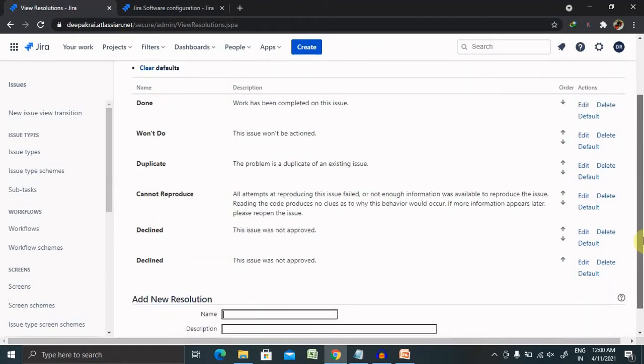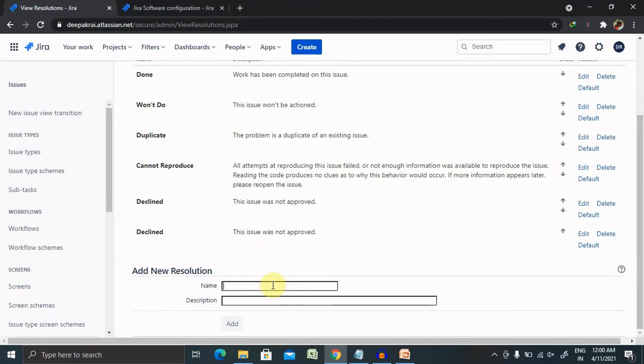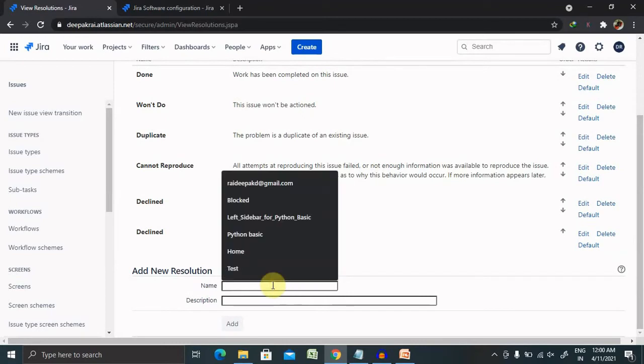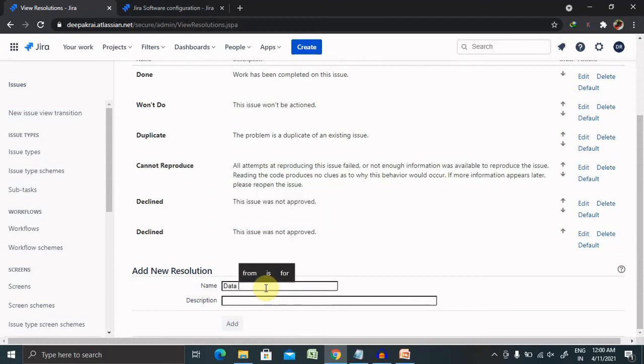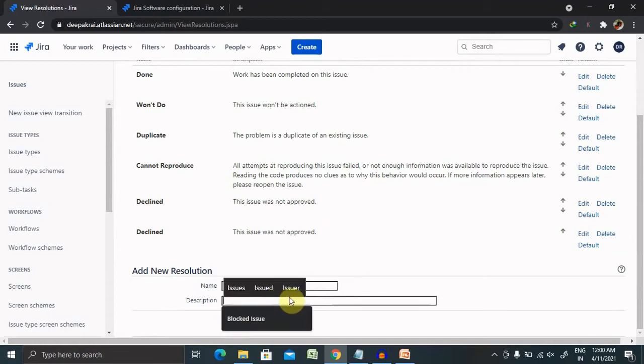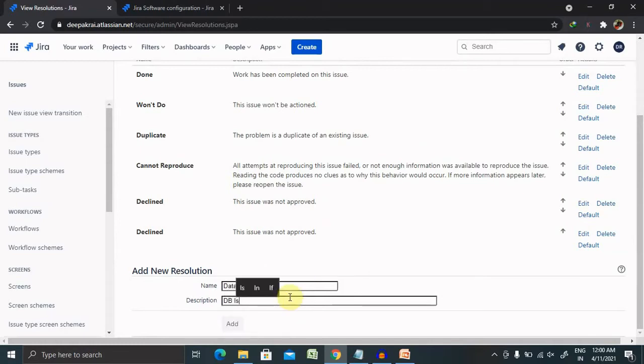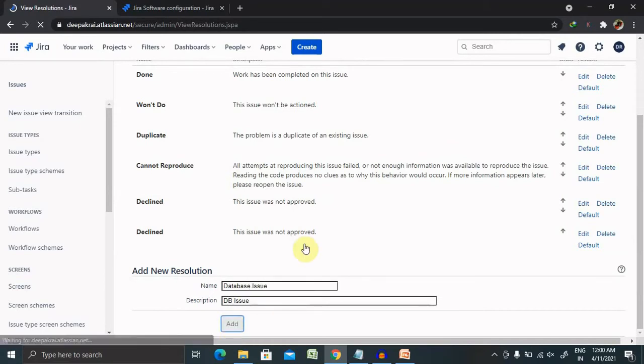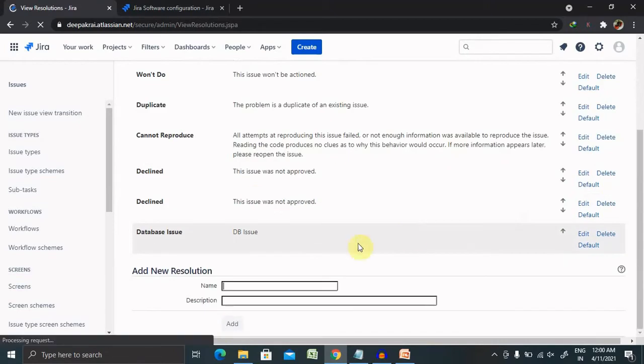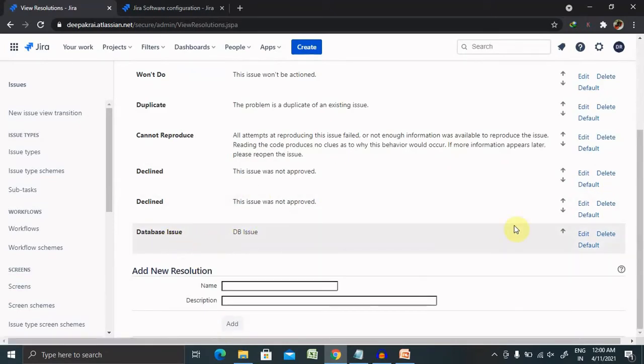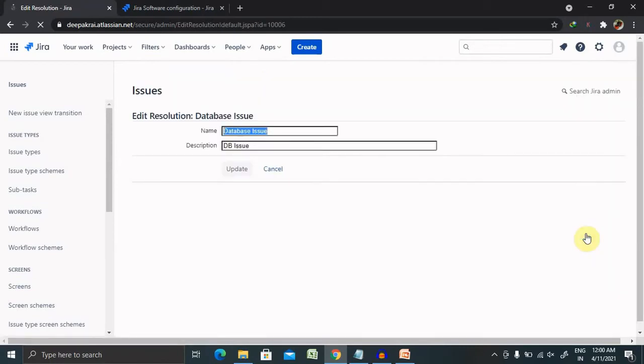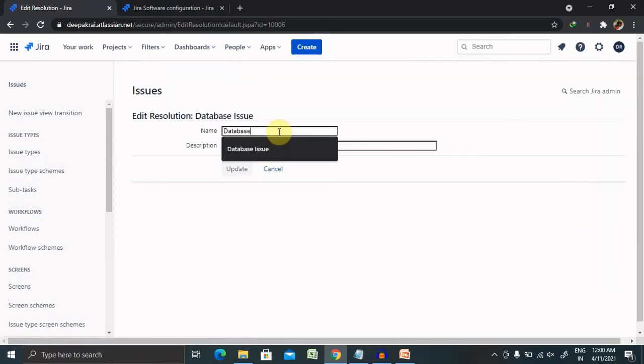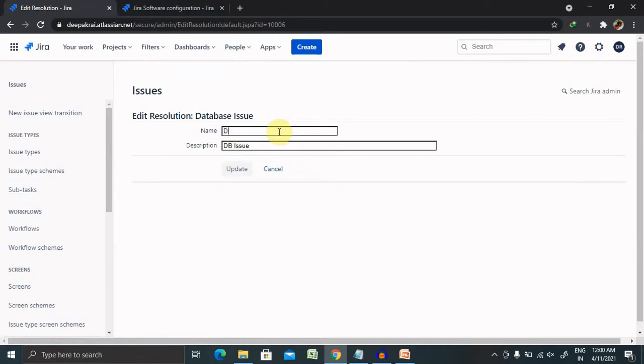Enter 'DB issue' in the description field, click on Add, and a new resolution field will be added. You can see it here. If you want to edit this one, you can make the changes to the DB configurations.